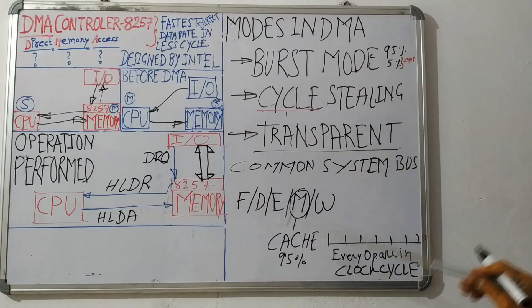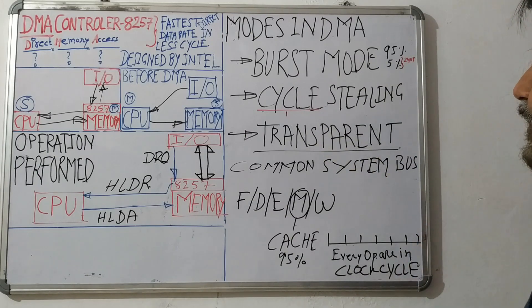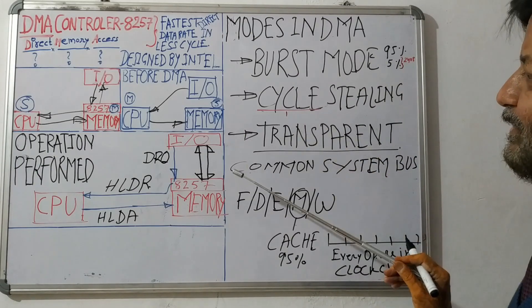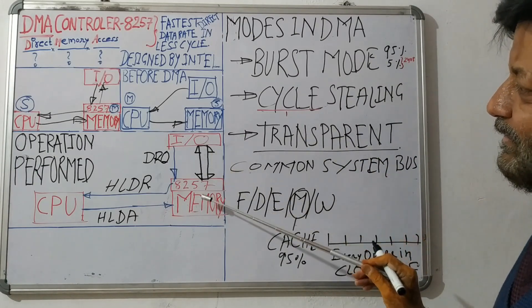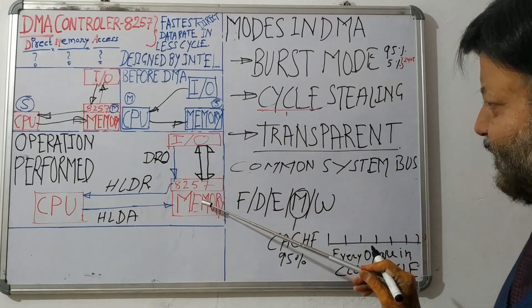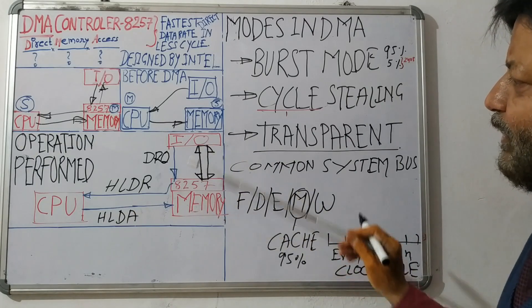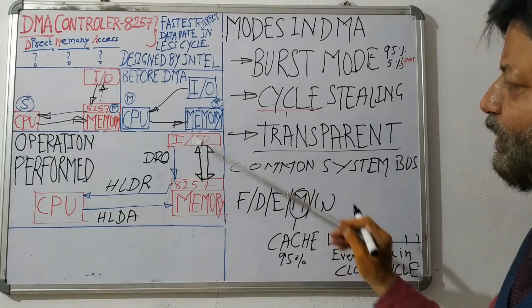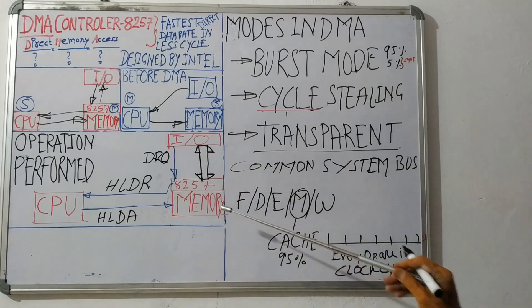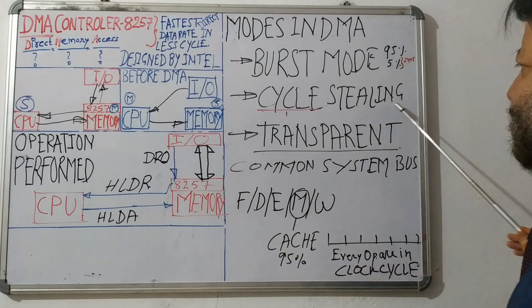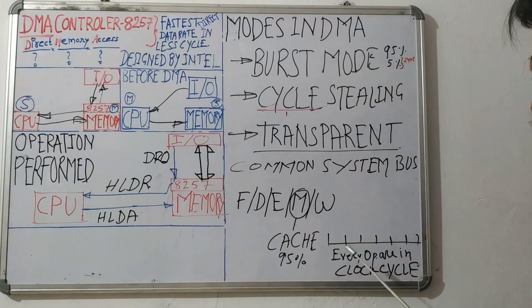Now let us see cycle stealing mode. Whenever we have a few data like one byte reading from I/O to memory or writing memory to I/O, this is the case when cycle stealing mode is being used. Cycle stealing mode is like that.